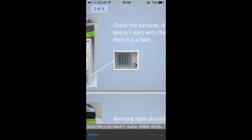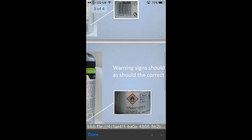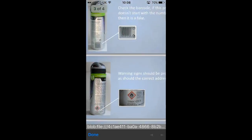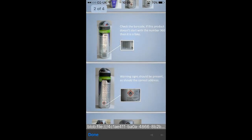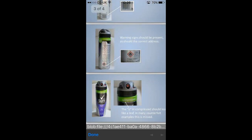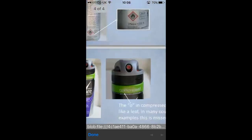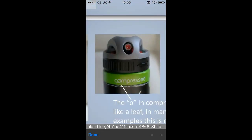As I go through the document, it gives me hints and tips as to where I need to be looking in order to identify whether or not this is counterfeited. For example, at the very bottom, it could be that the O in Compressed is actually a leaf, whereas in the counterfeit version they might not have replicated that properly.